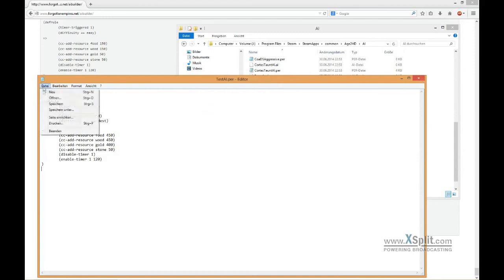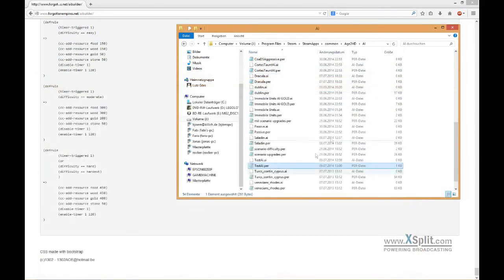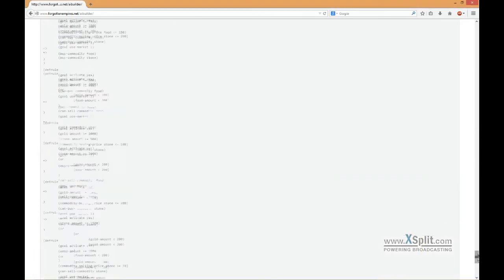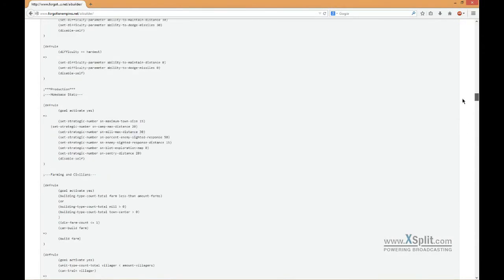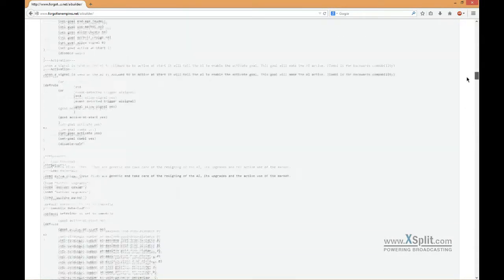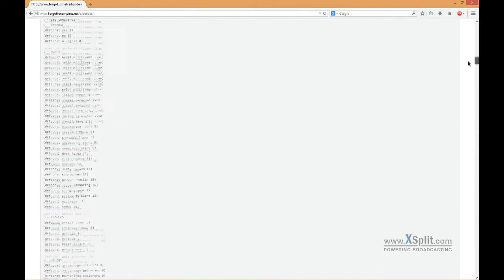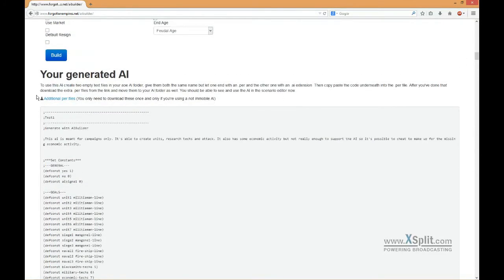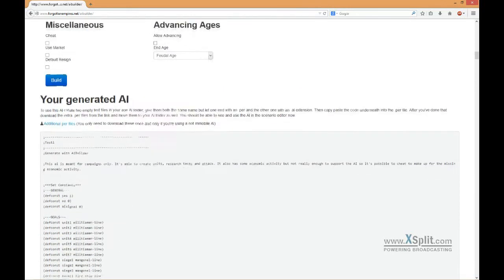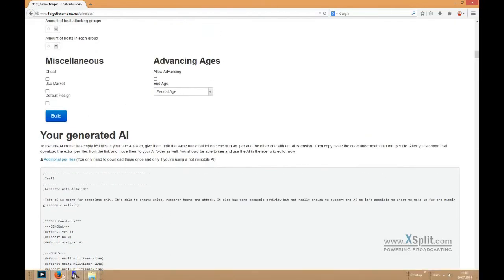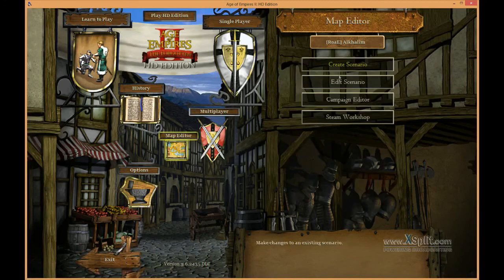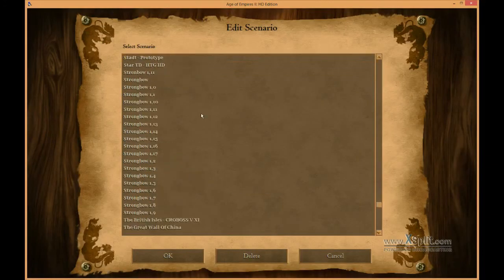Save it, and that's basically it - there's just one last thing you should know. When you do this for the first time, some of the parameters and methods in this AI are outsourced, so you first have to download those additional PR files. Click the link and paste them into your AI folder as well, then everything should work just fine.